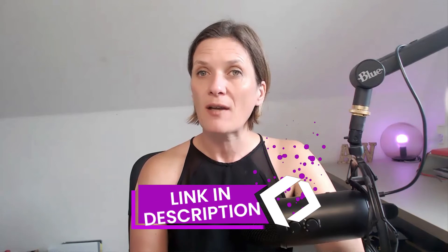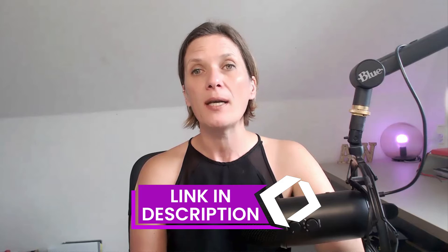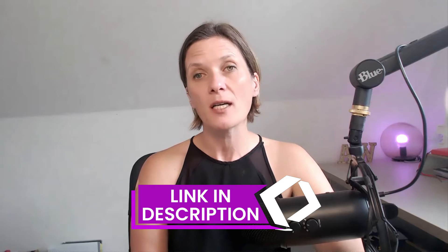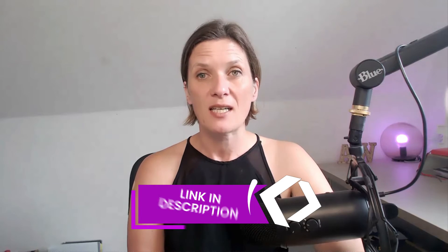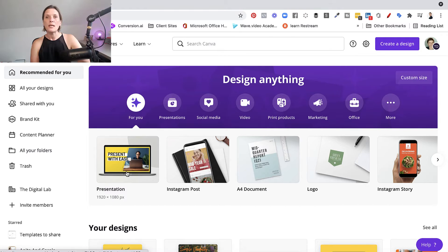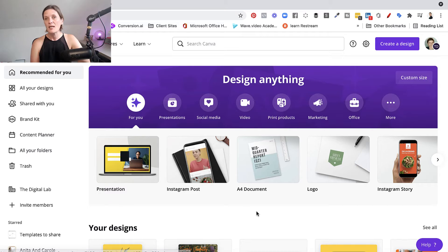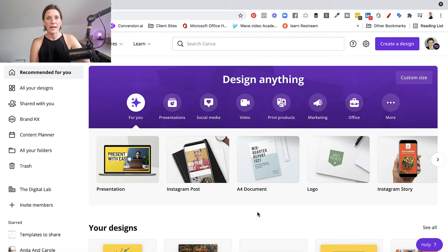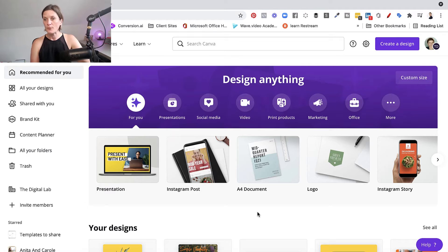The best way for me to show you this is to jump into Canva. If you haven't got Canva, I'll pop a link underneath this video and you can sign up for free to give it a go. So here we are inside of Canva. What you need to do is choose a size that will fit inside of your YouTube Shorts account - in other words, you want to create a vertical video.